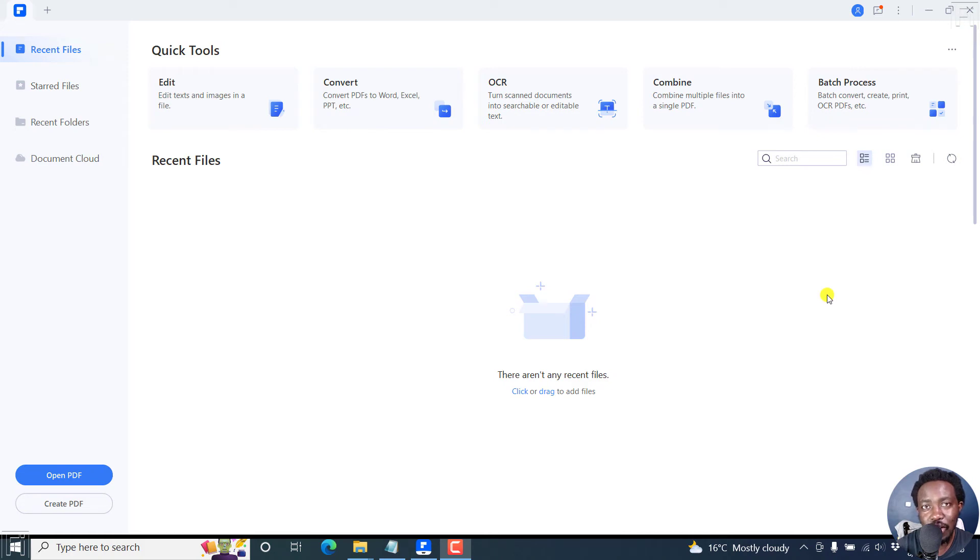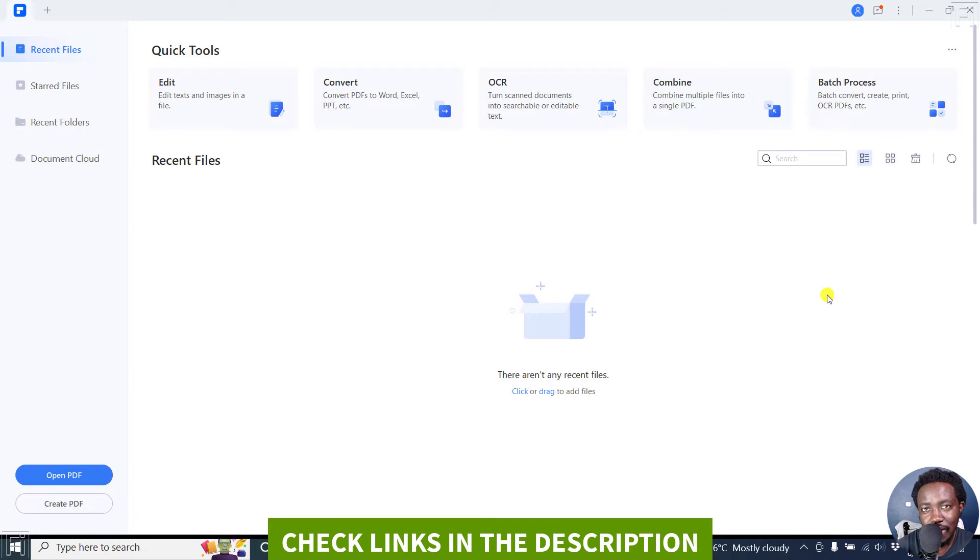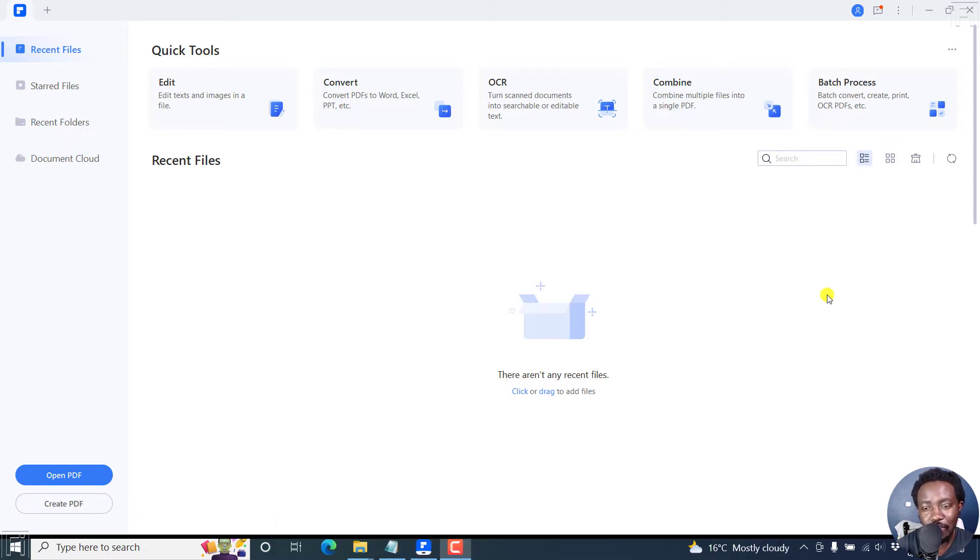In this tutorial, I'll show you how to rearrange pages in a PDF using Wondershare PDF element. Welcome to this video. My name is David and I hope you're well wherever you are around the world.